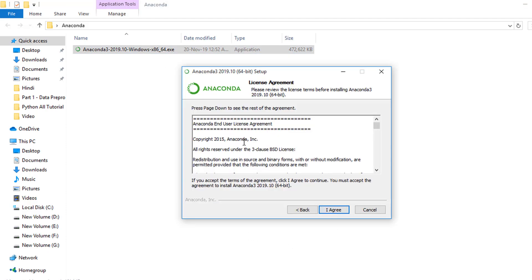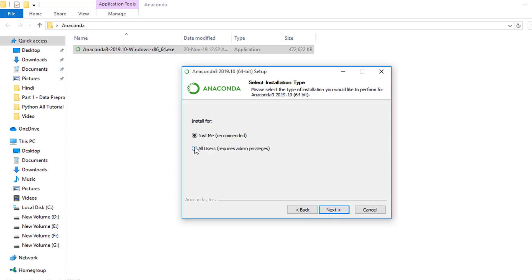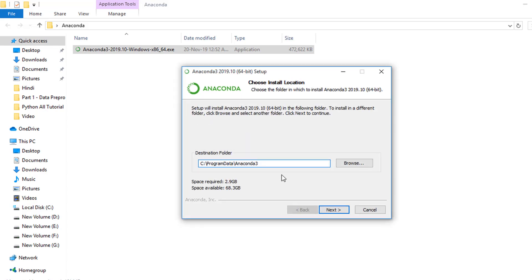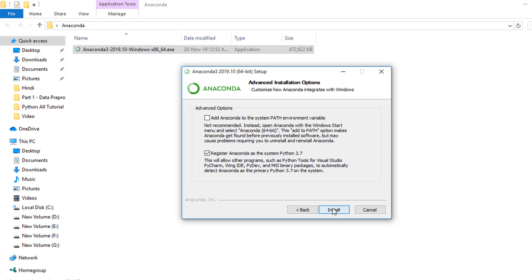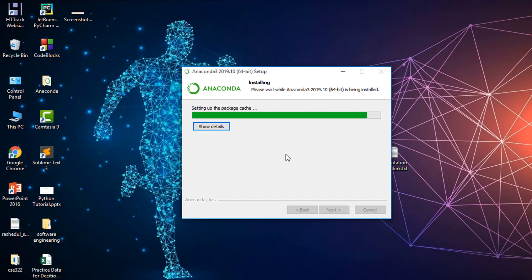I click the installer file and simply click Next. This is the license agreement info — you can read it if you wish. I simply click 'I Agree', then I select 'All Users' and click Next. By default it selects the C drive, so I install Anaconda 3 on the C drive and click Next. Then I click Install and wait a little bit.